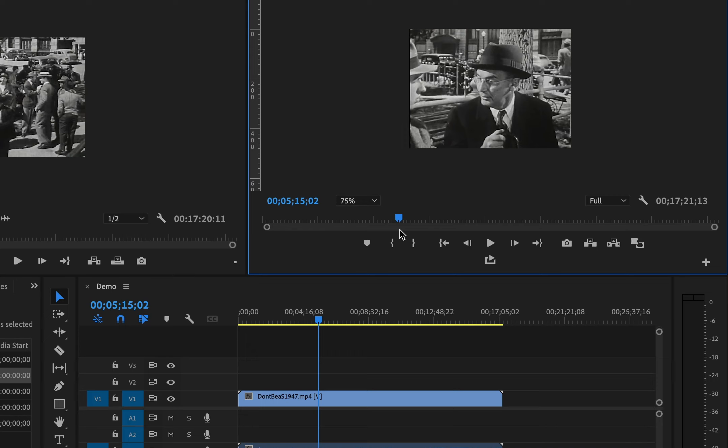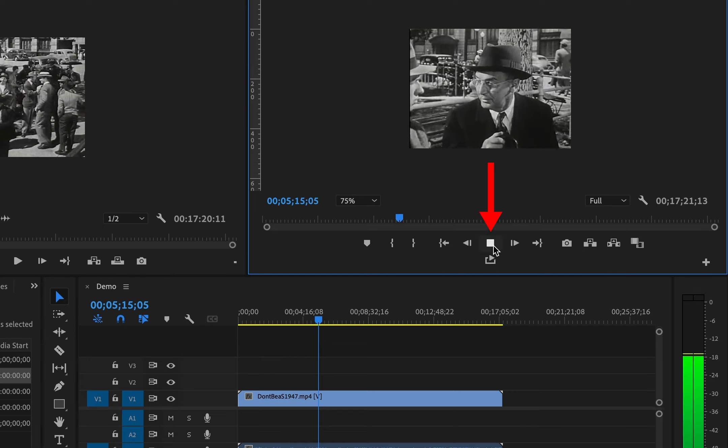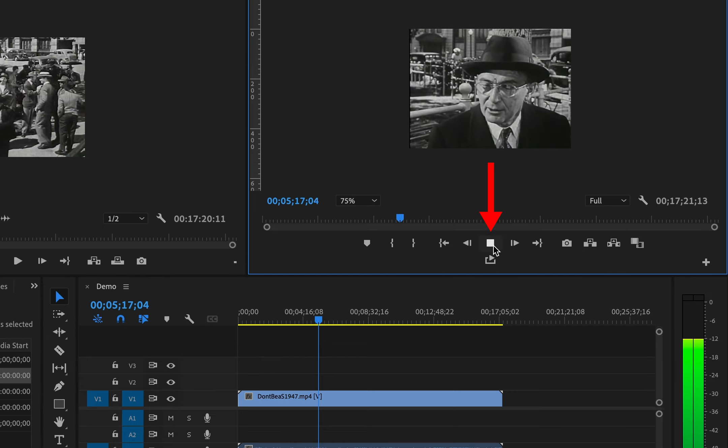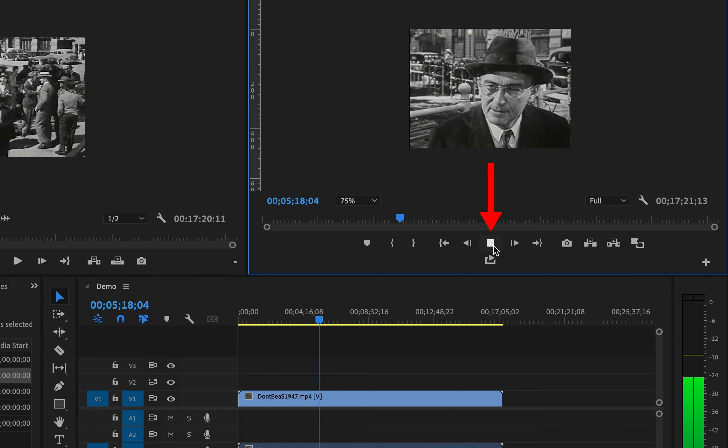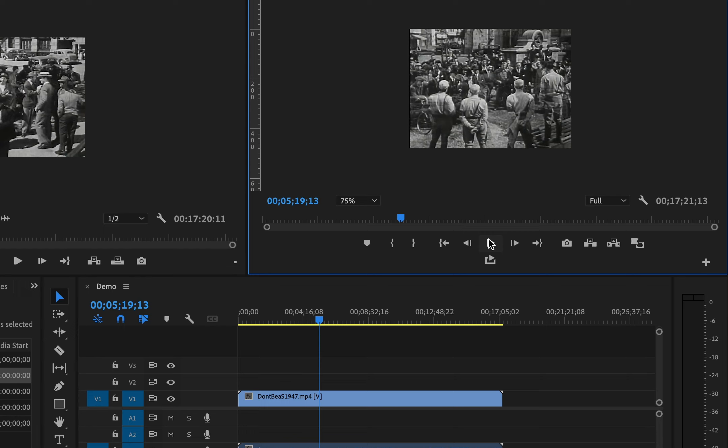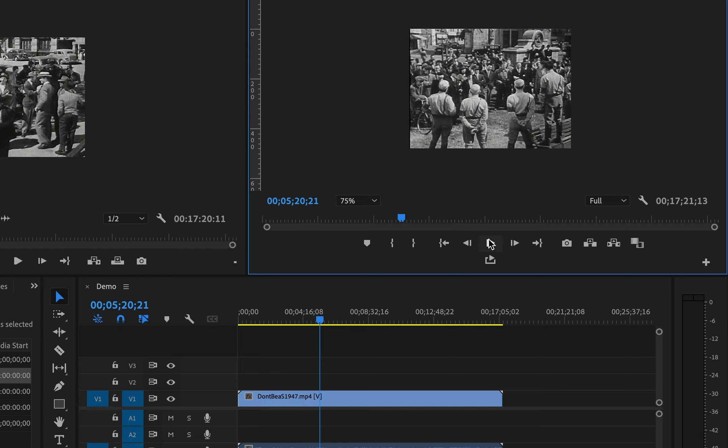Let's take a look at the important tools in the program window. The play button will play your timeline footage forward. The stop button will stop it. For a keyboard shortcut, the spacebar plays and stops the playhead.